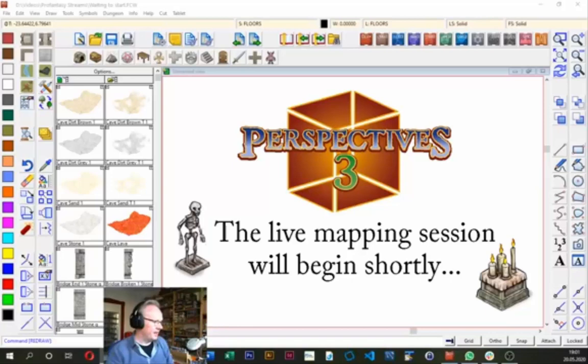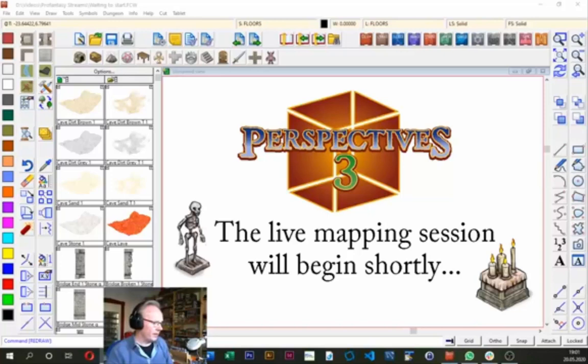Hello everybody, welcome fellow mapmakers to tonight's live mapmaking session. I'm Ralf Schermann of ProFantasy Software, and tonight I want to show you our Perspectives add-on and create an isometric floorplan and building from an existing floorplan that we drew last week. I hope you'll enjoy that and learn a bit more about the advanced features of Campaign Cartographer.